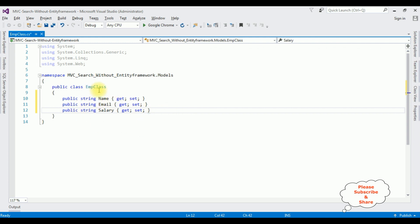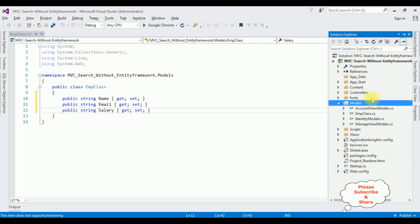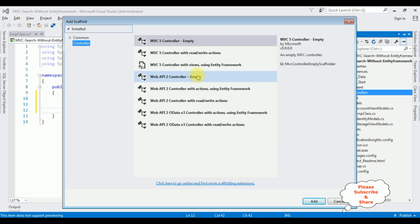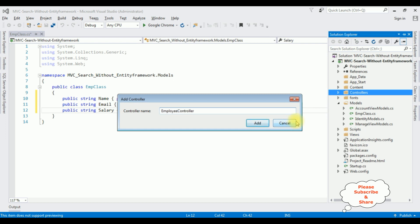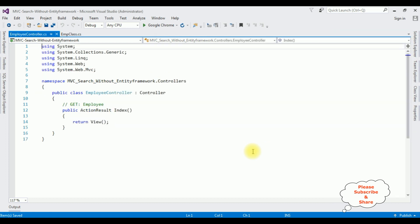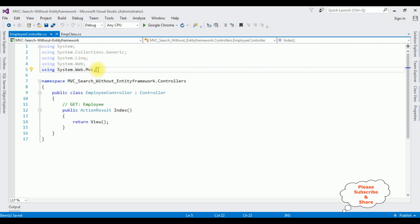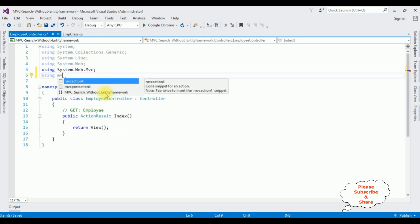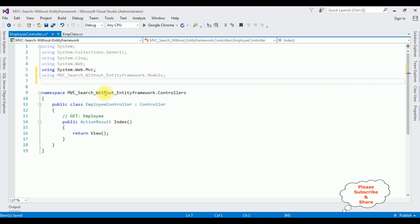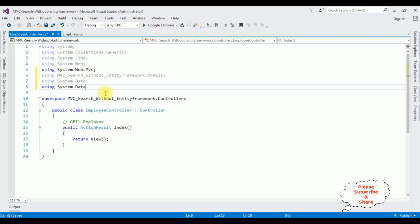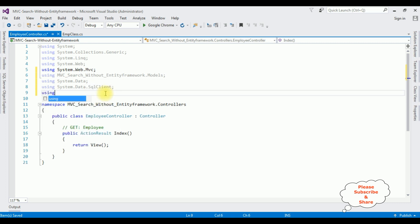After adding the properties in the EMP class, the next step is to open Solution Explorer. In the project I am creating a new controller in the Controllers folder. Right click Controllers, Add > Add Controller. I am selecting MVC5 Controller Empty, click Add. The controller name is Employee. Here we got our Employee controller. Now in this controller I am adding the namespaces: using MVC, the project application name dot Models, using System.Data, using System.Data.SqlClient, and using System.Configuration.